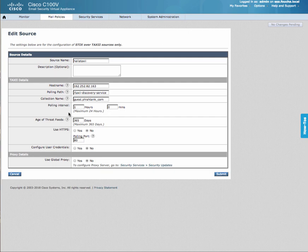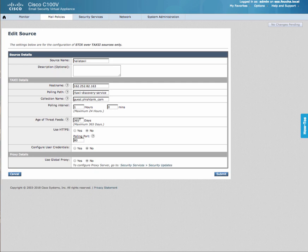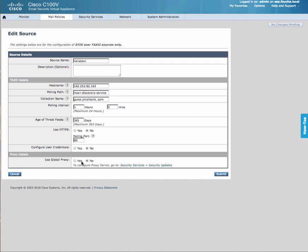The polling interval is set by default to one hour. I did increase the age of threat feeds 365 days to the maximum. You can adjust that as needed. I've told it to use HTTP over port 80, and it does not require any credentials to access this or the use of a proxy.